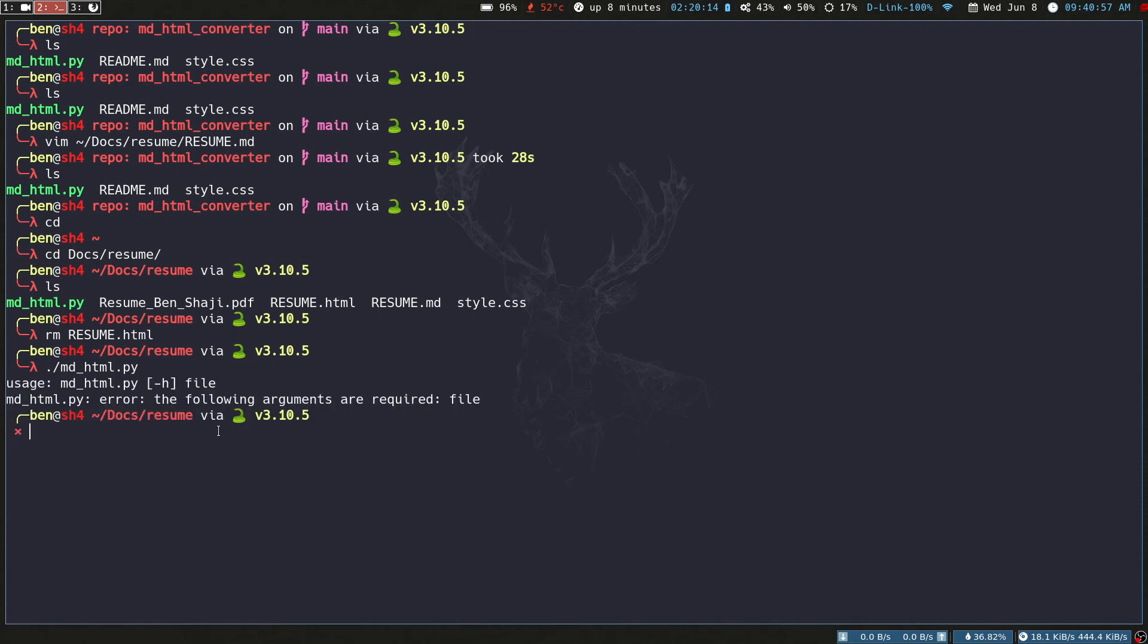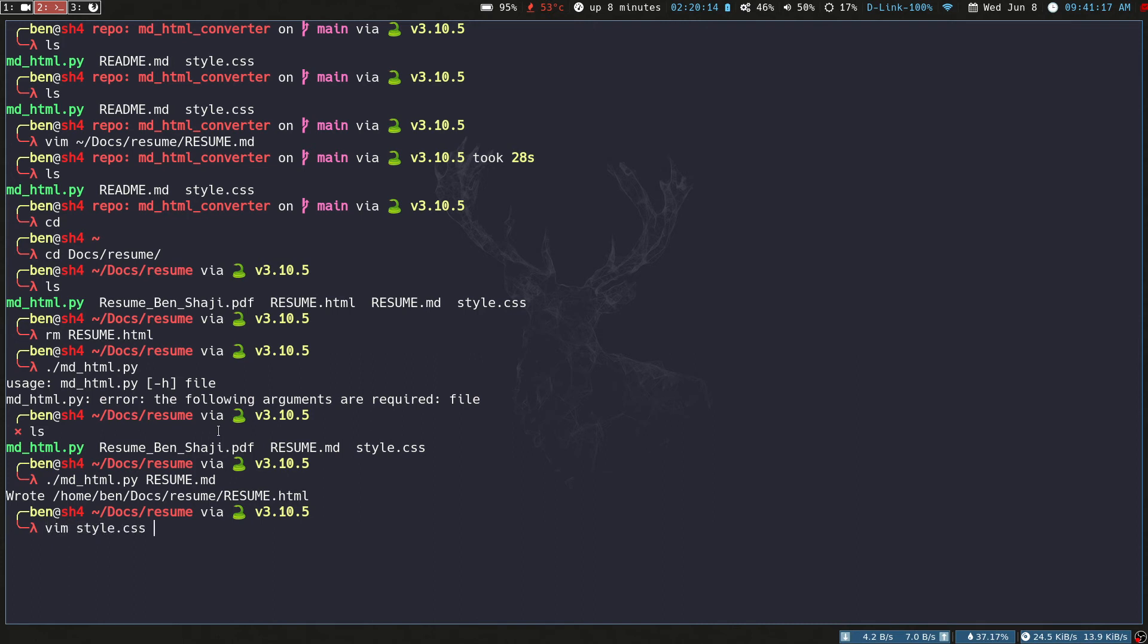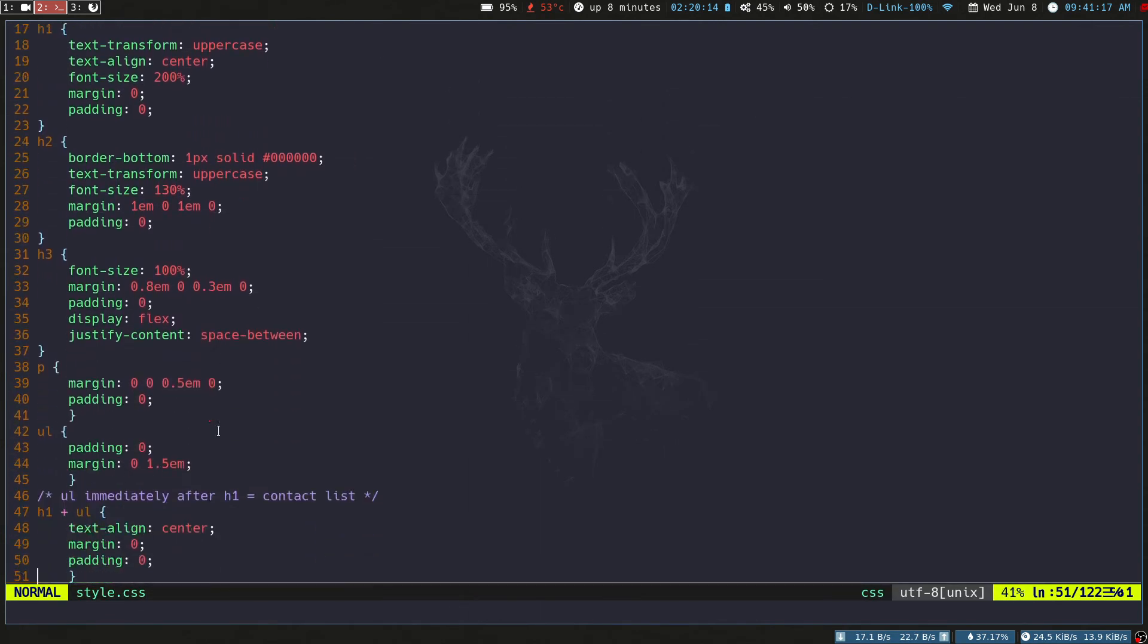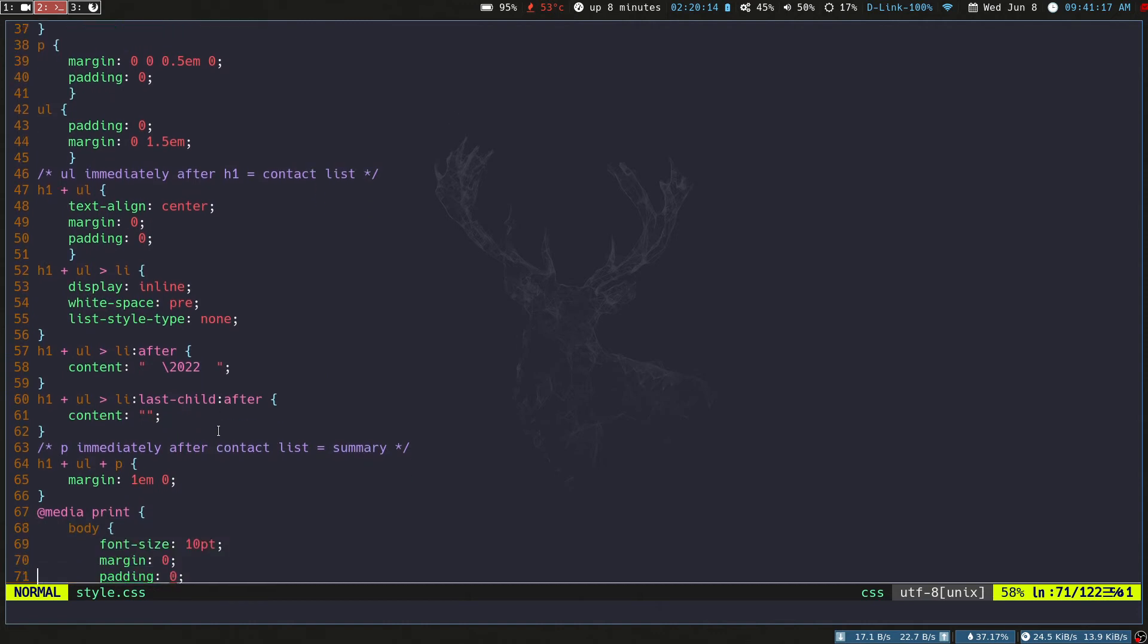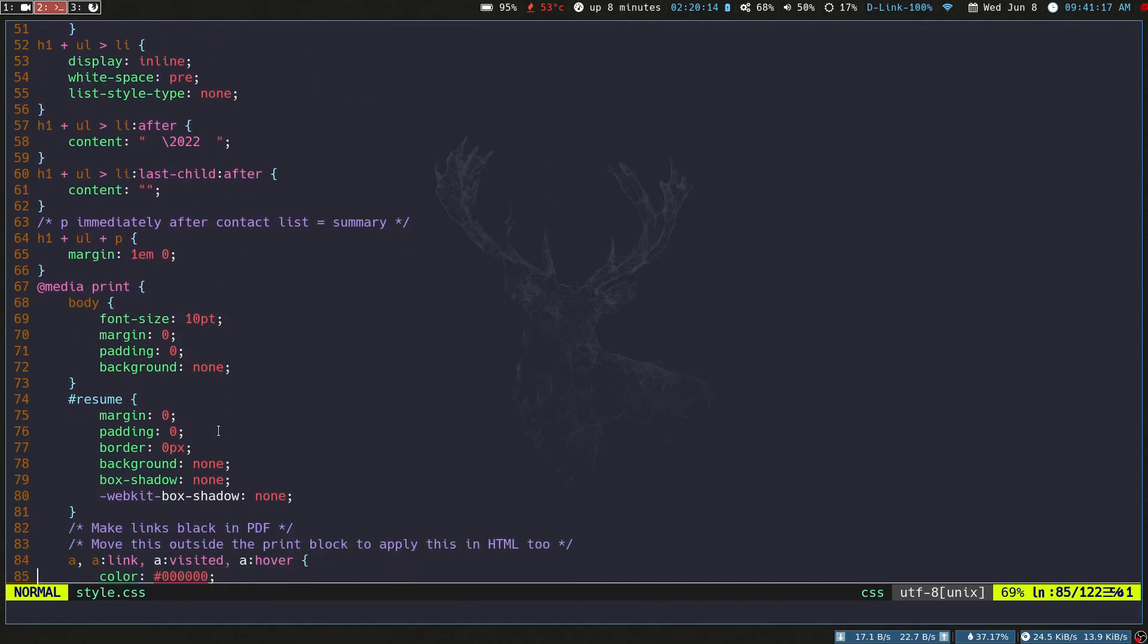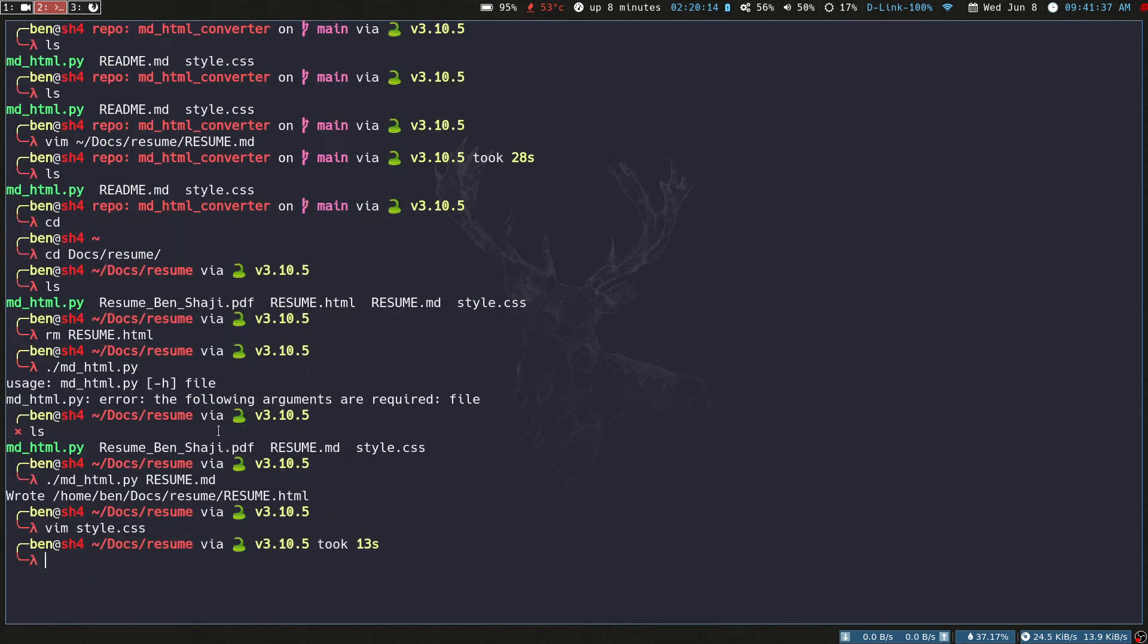It will then say that you have to provide a file and the file must be the Markdown. If I provide the Markdown file, which I just showed, then resume.markdown, it will create an HTML file by applying the CSS styles in this style.css. You have to exactly name it as style.css or you can change the name from the script so you can specify it.